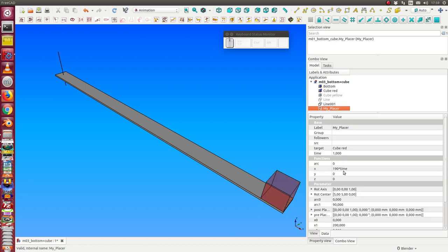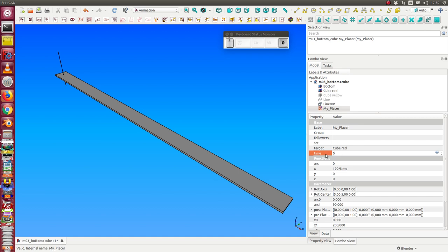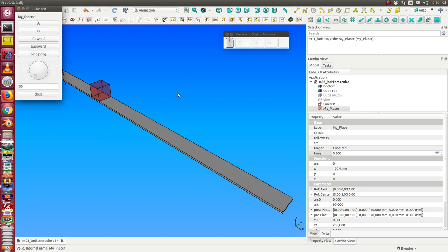The time runs from 0 to 1 and I can set here the value by hand in the animation. And so this is the forward animation.